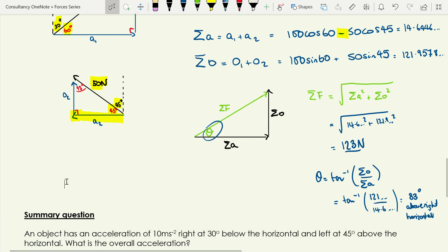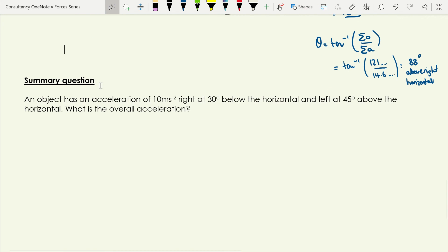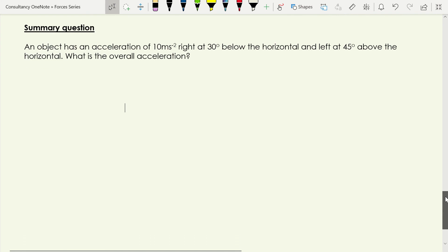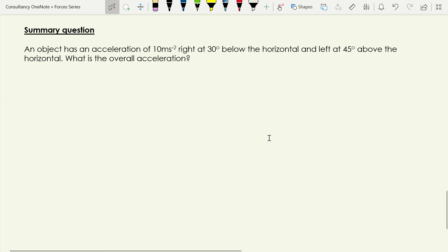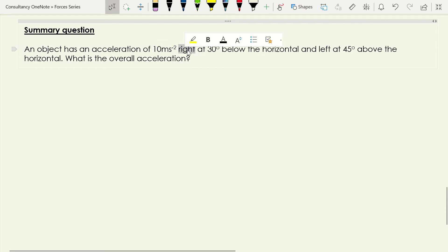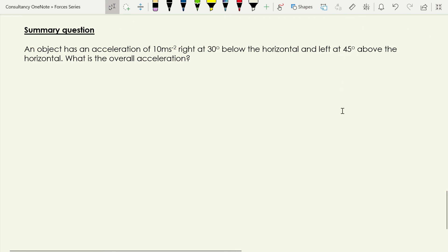To finish off, let's have a go at a practice question. So far we've added displacements and forces; this time we're adding accelerations — but that doesn't change anything, we're still just adding vectors. There's an acceleration of 10 metres per second squared to the right at 30 degrees below the horizontal, and another acceleration to the left at 45 degrees above the horizontal. Start by sketching those two vectors, then find their resultant magnitude and direction.